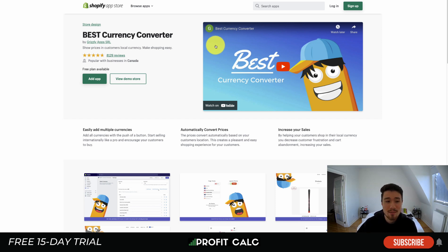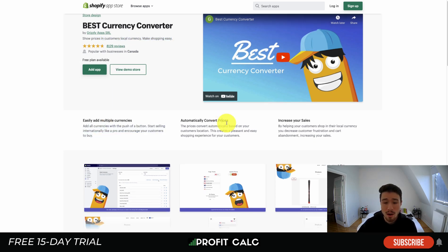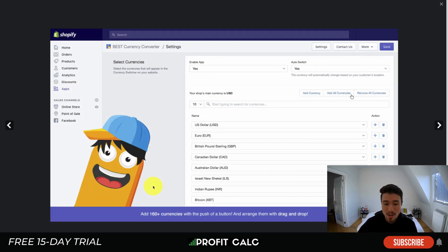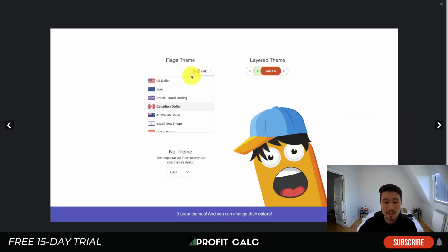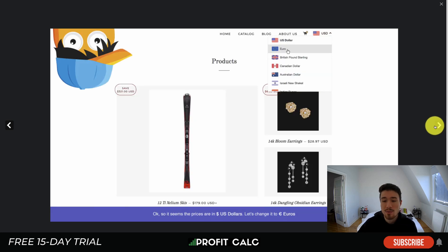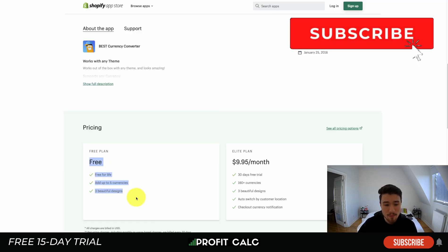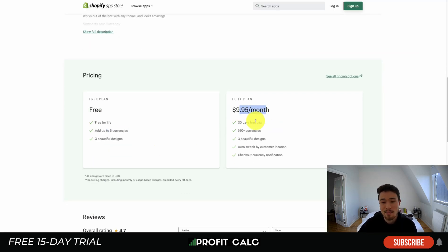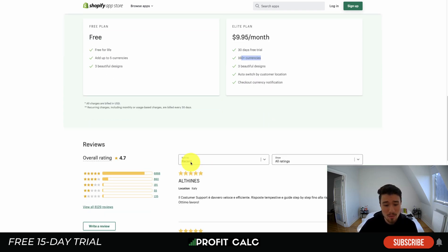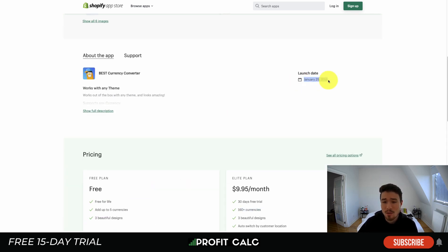Our first app is Best Currency Converter by Grizzly Apps. You can show prices to customers in their local currency, automatically convert prices, and help decrease cart abandonment. The UI adds 160 currencies with a push of a button in drag-and-drop format. There's a dropdown and layered theme design, and you can place it in the top right. Pricing has a free plan with up to five currencies, and $9.95/month gets you a 30-day trial and over 160 currencies. It has a 4.7-star rating with over 6,800 five-star reviews and has been around since 2016.